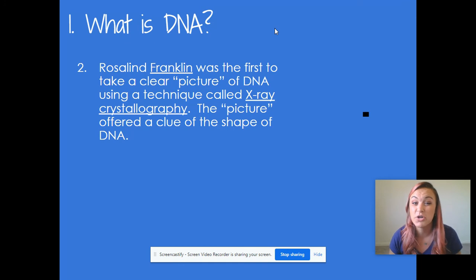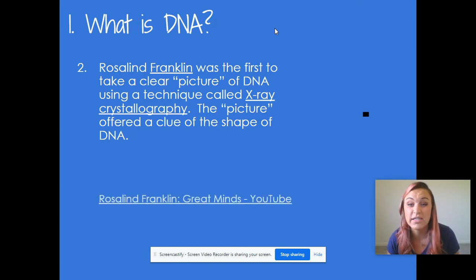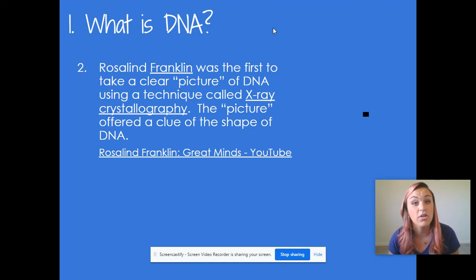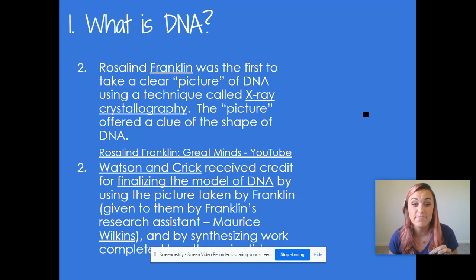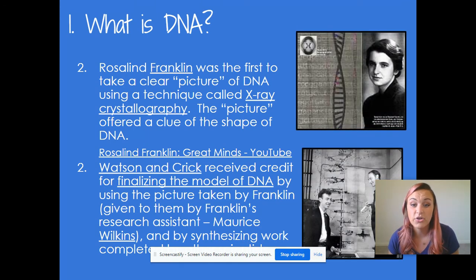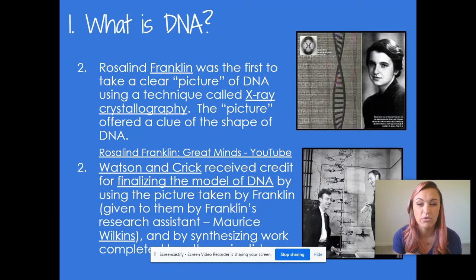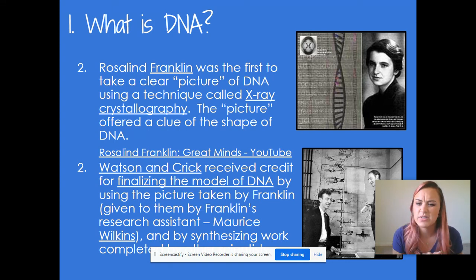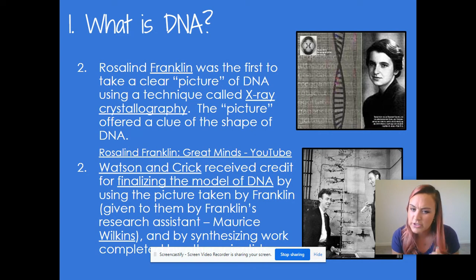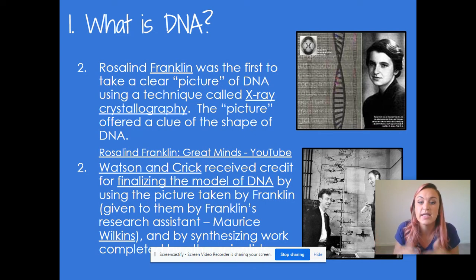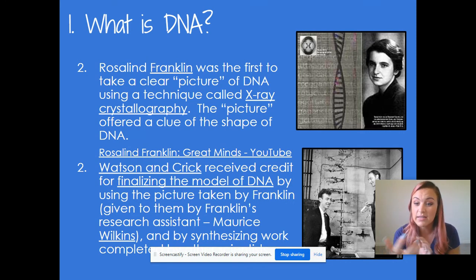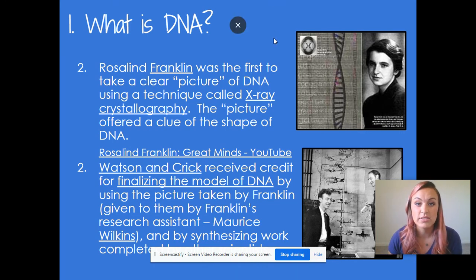Rosalind Franklin was actually the very first person to take a very clear picture of DNA using a technique called X-ray crystallography, and this picture offered a clue as to the shape of our DNA. Then along came Watson and Crick, who received credit for finalizing the model of DNA. They used the picture taken by Franklin — which was actually given to them by Franklin's research assistant — and by combining all this work, they built a model of DNA that showed that double helix structure, almost like a twisted spiral staircase. That is what DNA looks like.